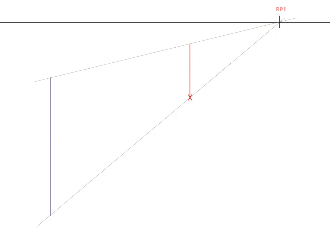So it essentially does this. It creates a ruler that's foreshortened into space showing you how tall to make the object going all the way back to the eye level.